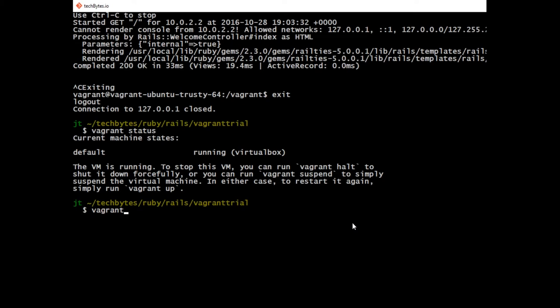In our case, we're going to type vagrant destroy because I won't be using this one again. However, you could type vagrant suspend and it will simply suspend the virtual machine so that you're not running processing power over your laptop or whatever you're running your machines on. Or you can hit vagrant halt to stop it.